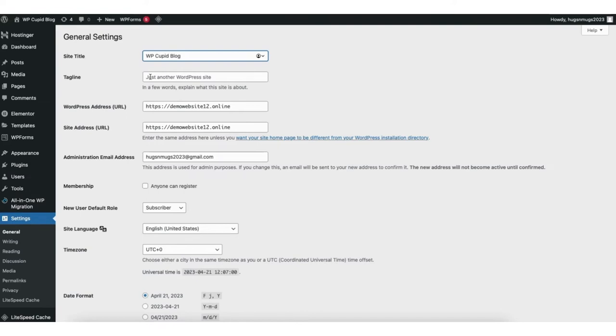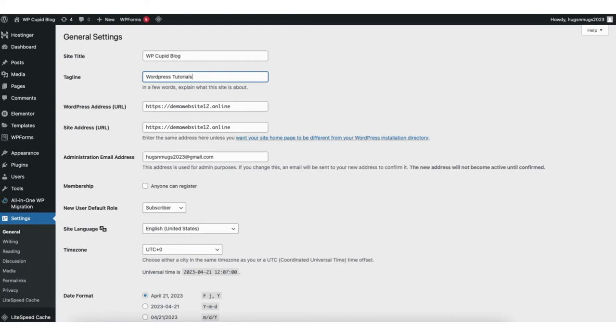Underneath site title, you'll see tagline. If you want your site to have a tagline, you can put one in here. This is completely optional.